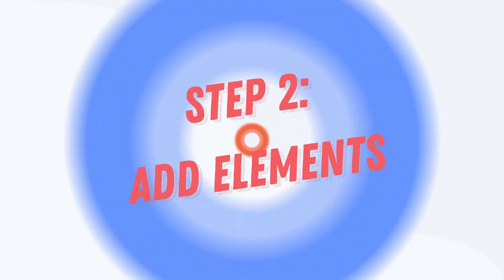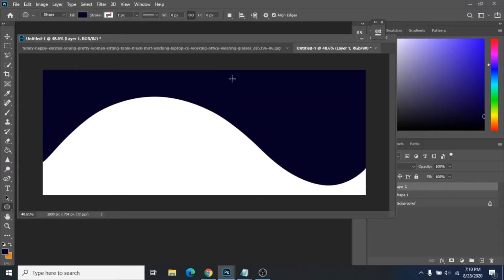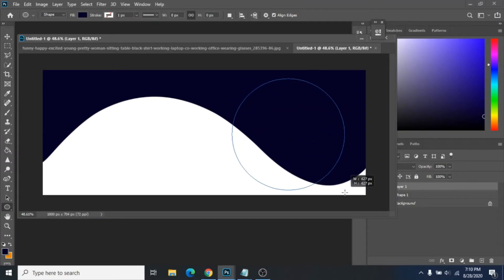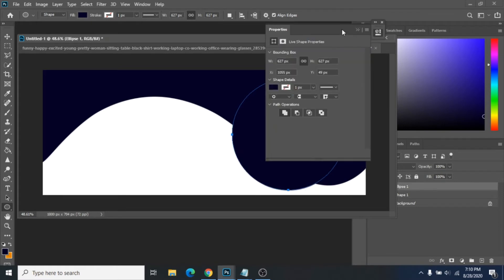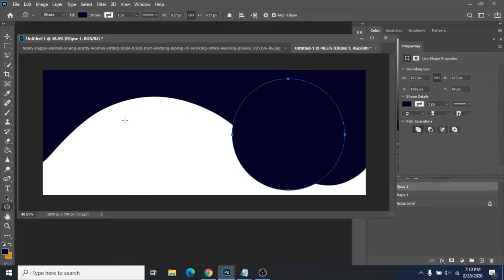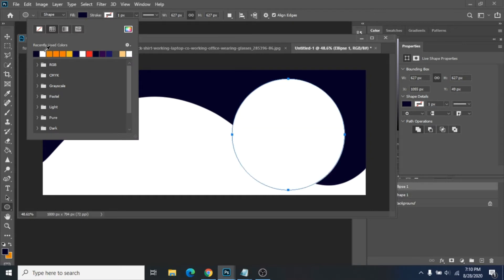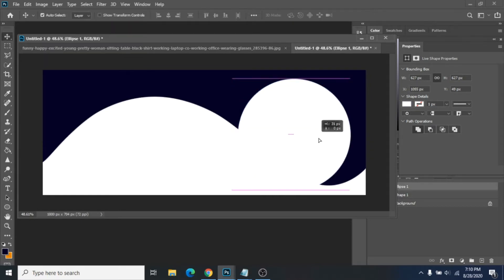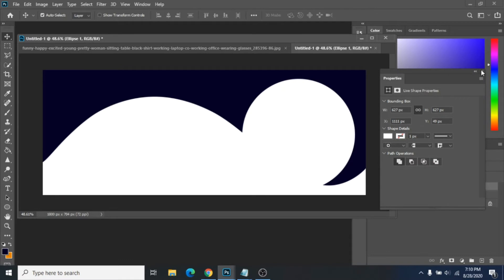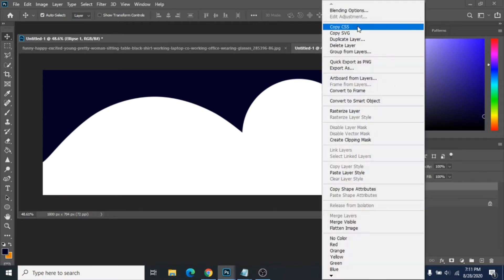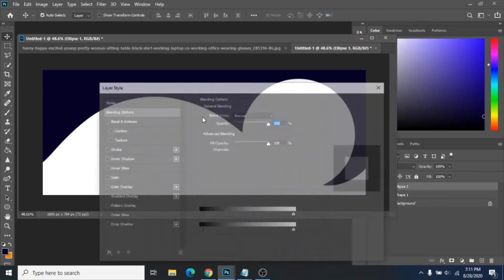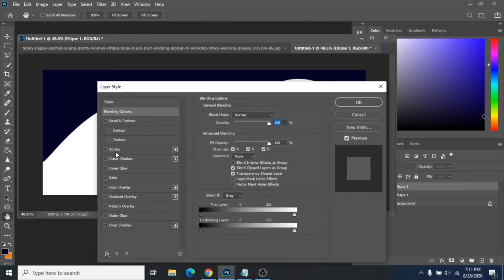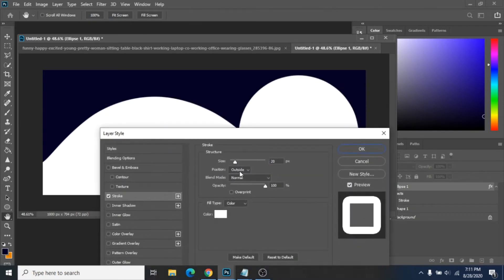Step 2: Add Elements. First, use the Ellipse tool and create a perfect circle holding Shift. Field should be white. Click right and choose Blending Options. Check Stroke as a size 20 pixels.